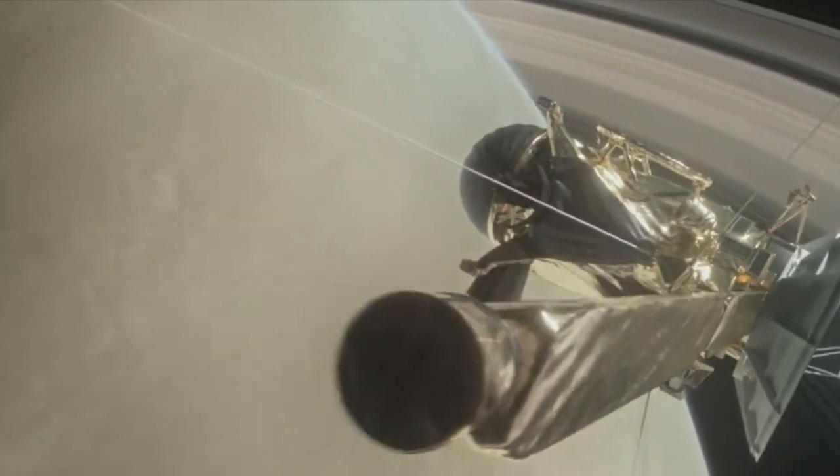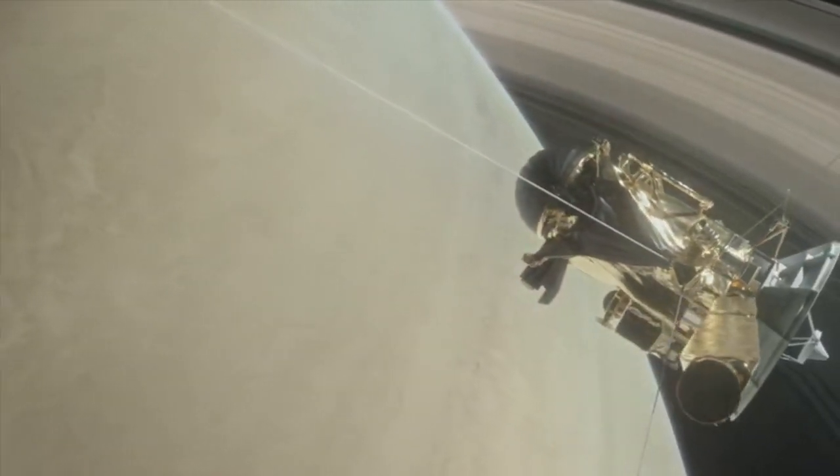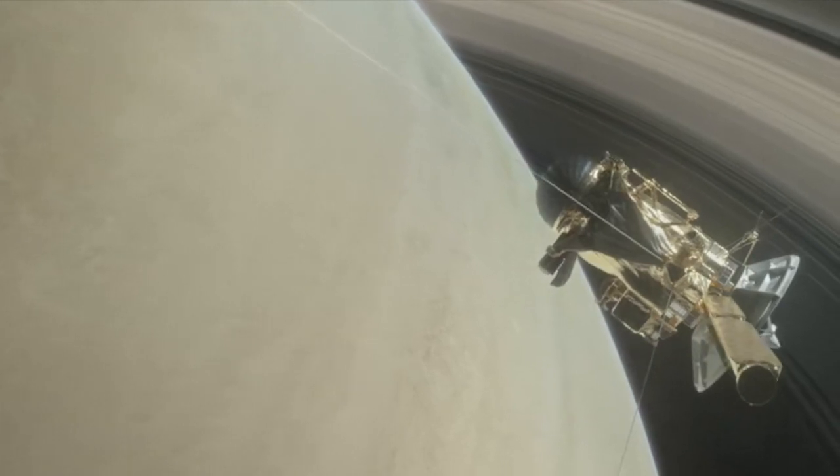It is now one of the most likely places for life in the solar system, followed by the moon Titan, which the Huygens lander landed on.